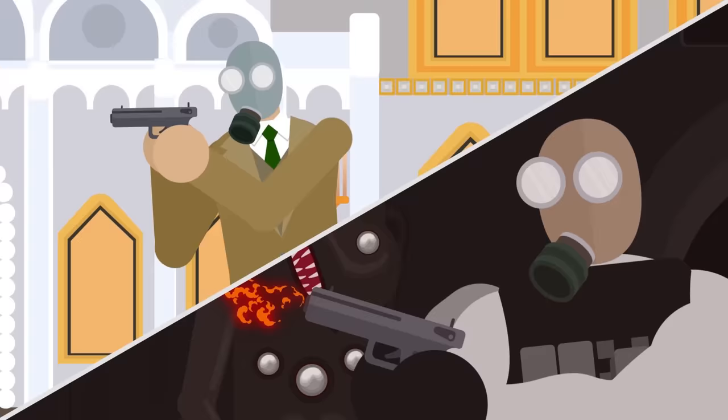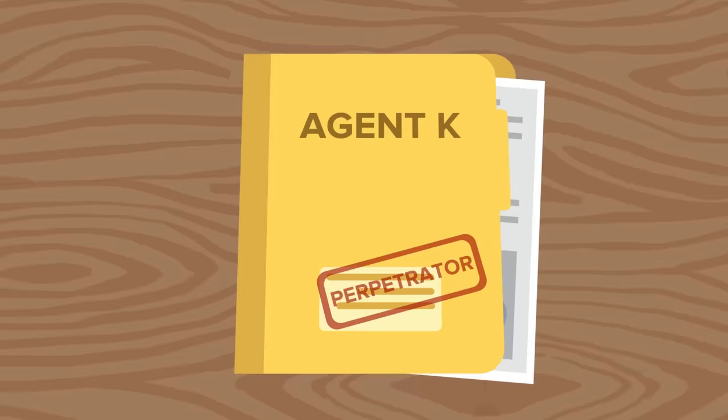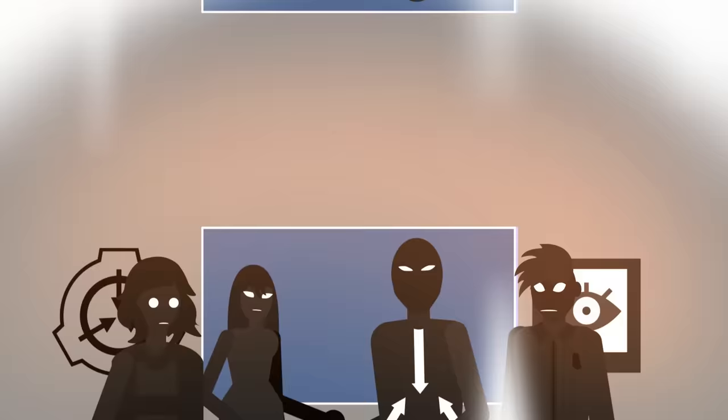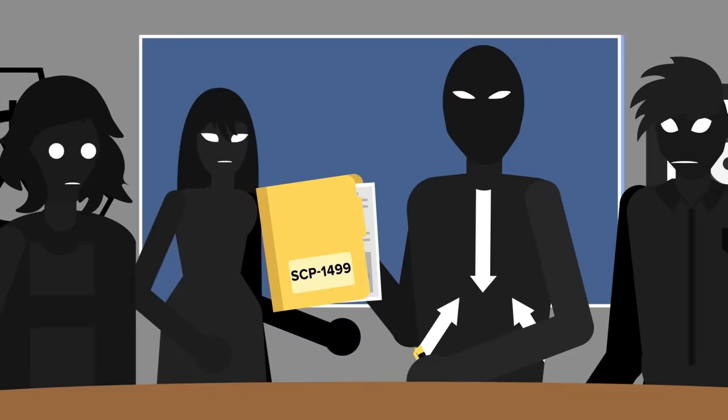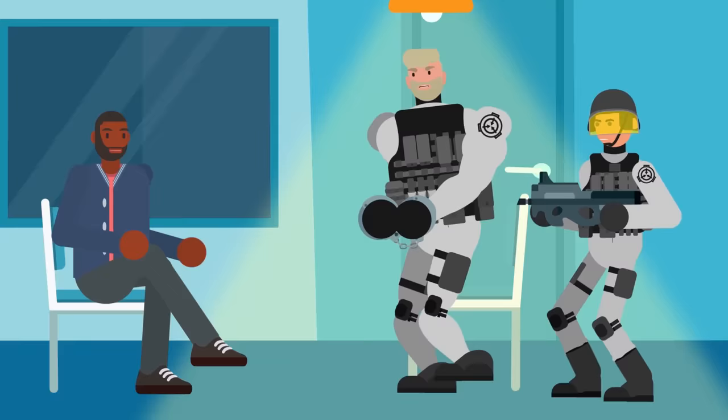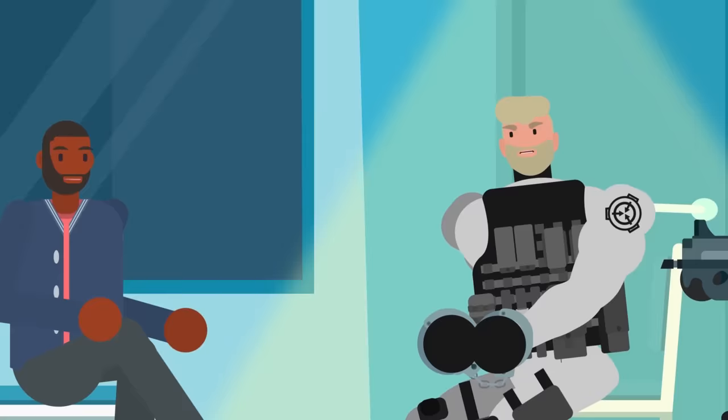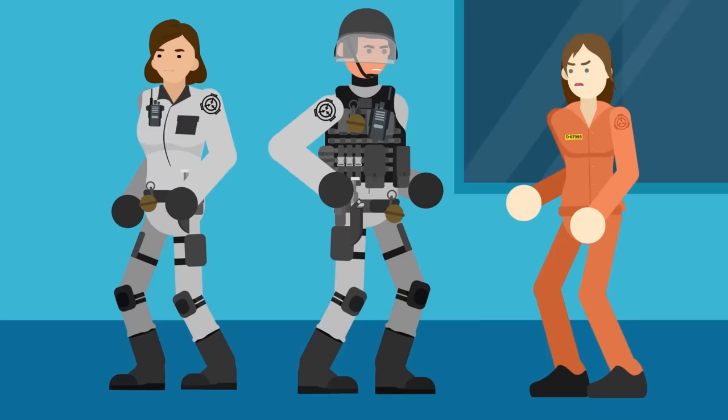The only possible explanation was that Agent K was the perpetrator, even if, in his mind, he was still telling the truth. Hoping to avoid another incident, the O5 Council has suspended all further testing with SCP-1499. Agent K has been scheduled to undergo a psychological evaluation, believing the creature he saw being summoned had to be stopped at all costs. The other agents and the D-Class involved in earlier testing are all being brought in for questioning as well.